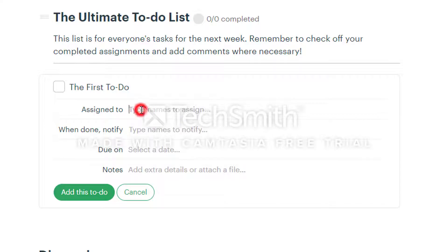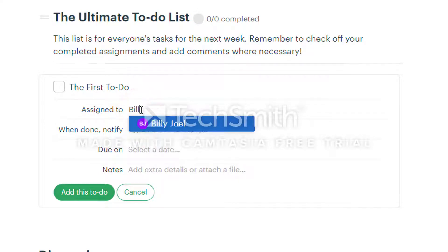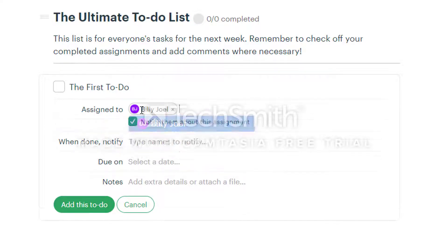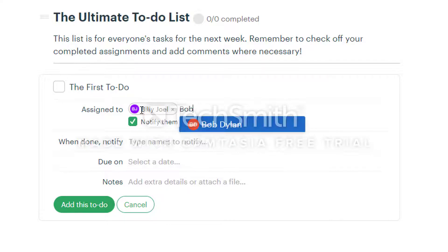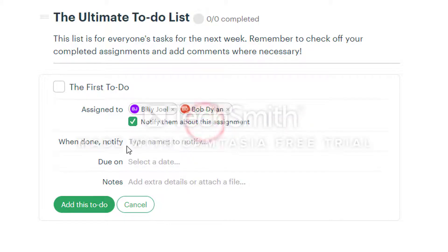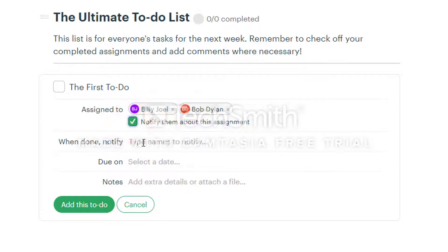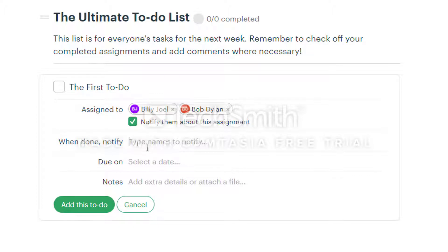Click on the type names to assign field and start typing a member's name. Then click on the correct one from the list. You can use the checkbox to notify members of assignments. Click the next field to notify someone when a to-do is completed.